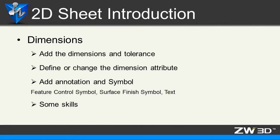The next section is dimension. We will introduce how to create proper dimension and tolerance, how to define or change the dimension attribute, add annotation and symbol and some skills.